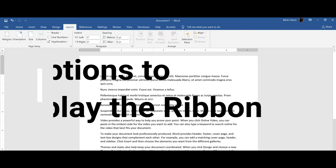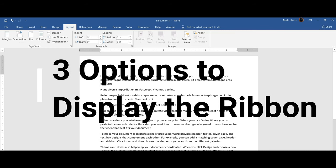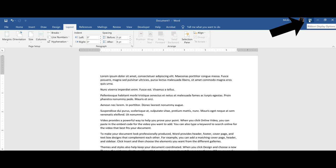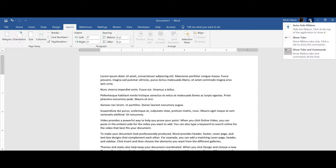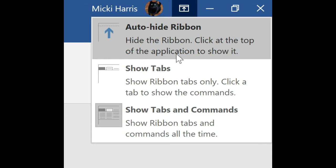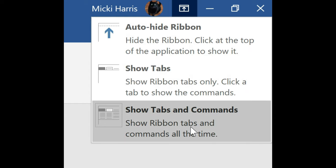Let's start by looking at the three options you have to display the ribbon. In the upper right corner of your screen, you will see the ribbon display options icon. Click on that icon and there are three options on how to display the ribbon: Auto hide ribbon, show tabs, show tabs and commands.